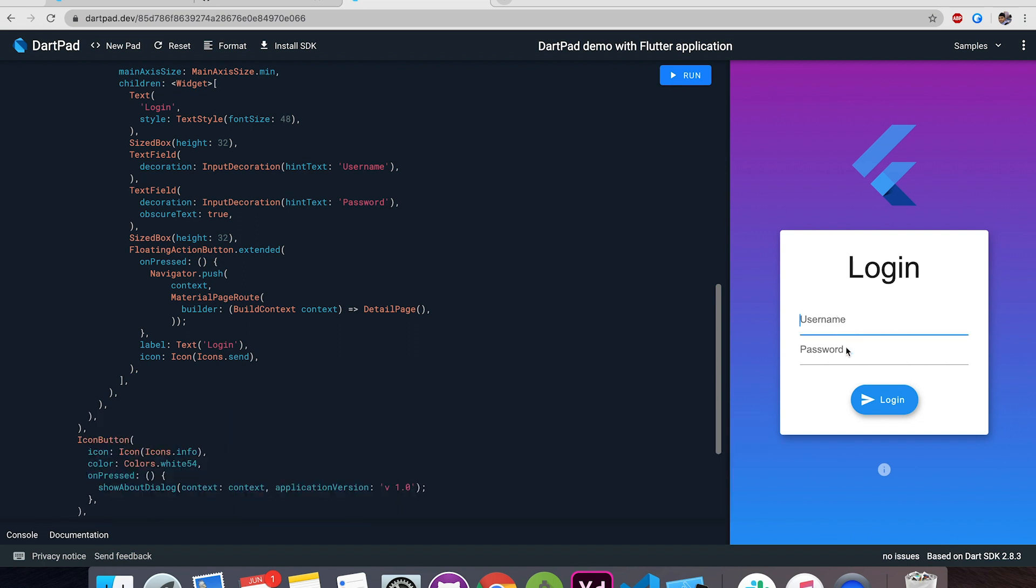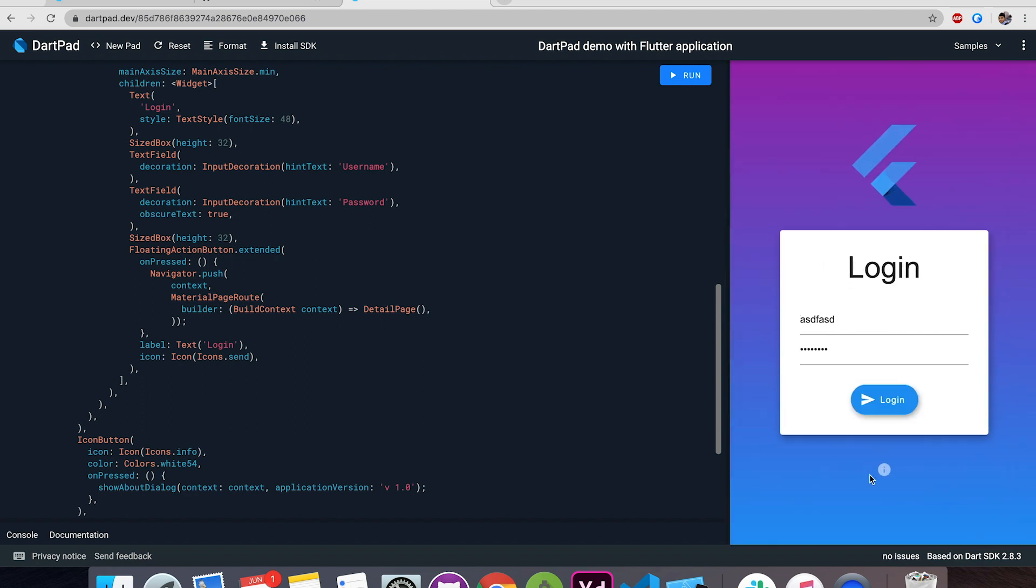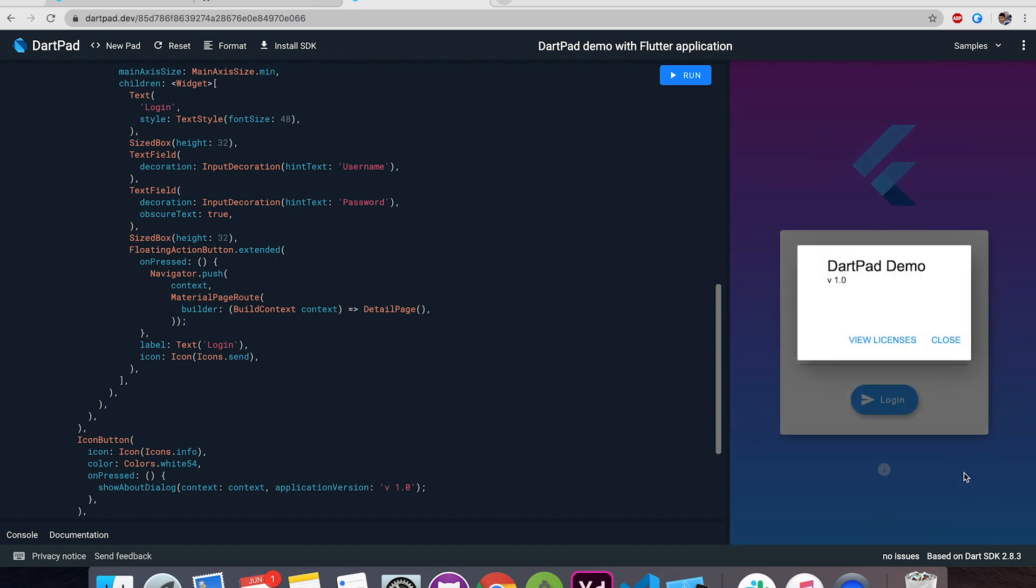And this is a working example you can really write something like this and click on login it will navigate you to the next page.